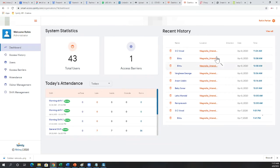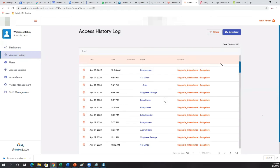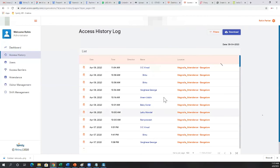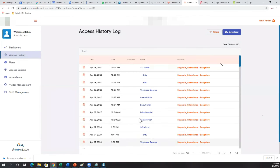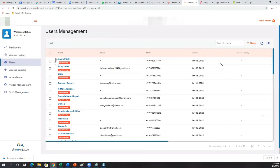This is the recent check-in history showing who had the last check-in. There's also a detailed access history — a continuous log of people going in and out of the organization. If you have two units, one for entry and one for exit, you'll see the direction column showing entry and exit.